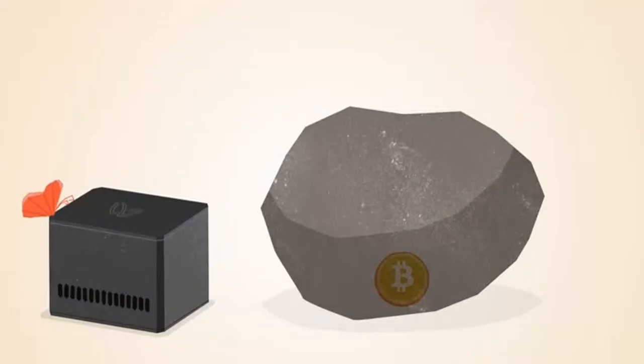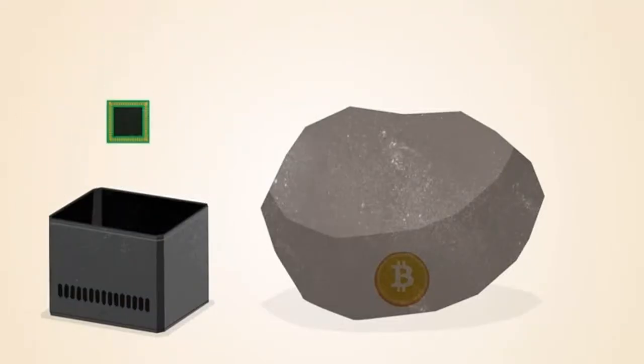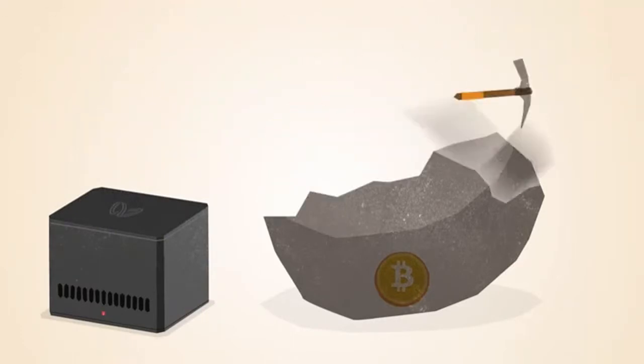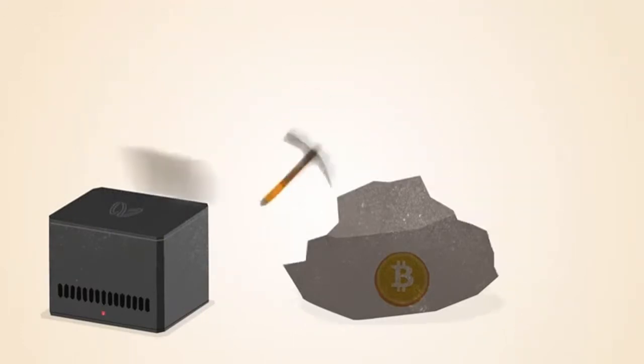The first commercial Bitcoin mining products included chips that were reprogrammed for mining Bitcoin. These chips were faster, but still power hungry.